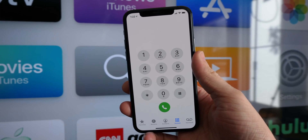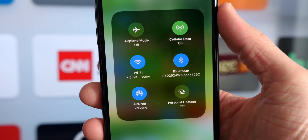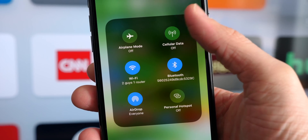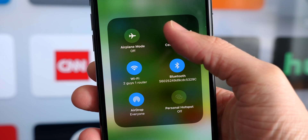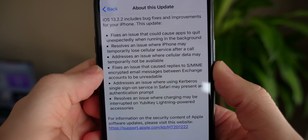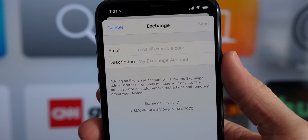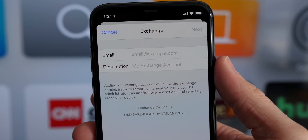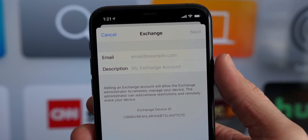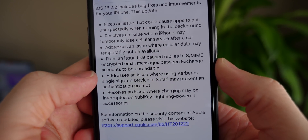After making a call, your cell service may have cut out in iOS 13.2 — Apple's corrected that. An issue has also been addressed where cell data might not be available; those two may be correlated in some way. Previously, if you were using an Exchange account, there was an issue where encrypted replies to S/MIME email messages would be unreadable, probably due to some error with the encryption.